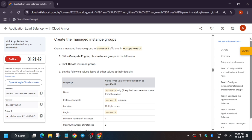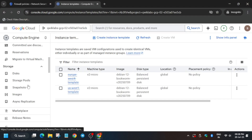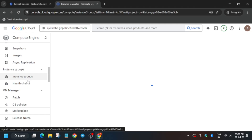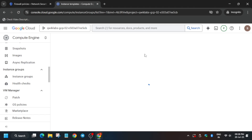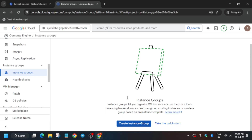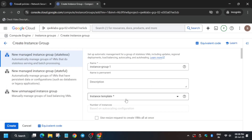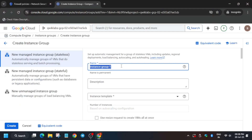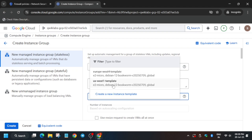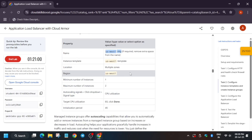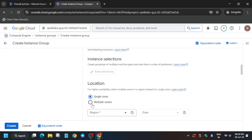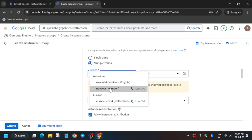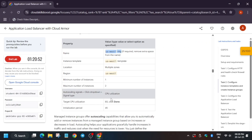We have to create two instance groups. Scroll down to find Instance Groups and click on it. Click on 'Create Instance Group'. Copy the name carefully — there should be no extra space or dot. It's US-based, so select the template corresponding to that region. The region is multi-region, so select multiple zones and cross-verify the region.